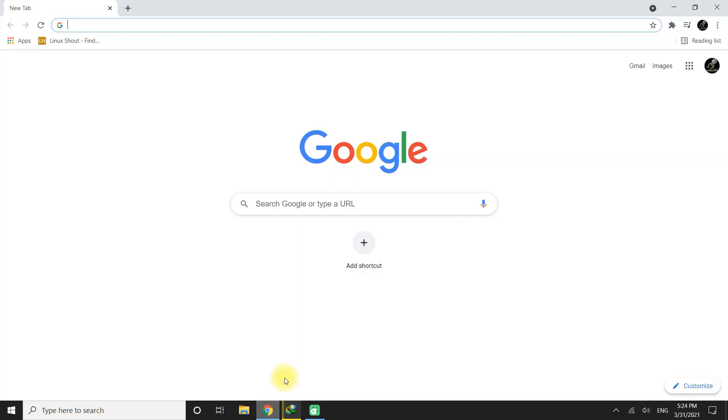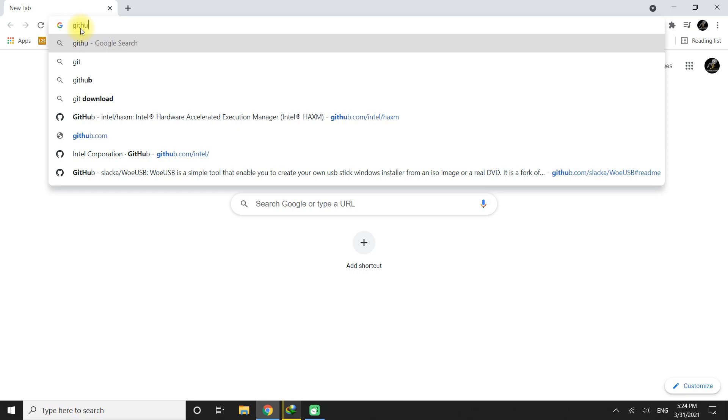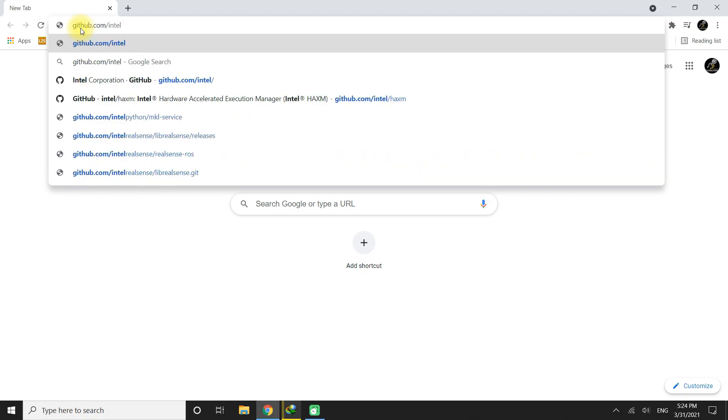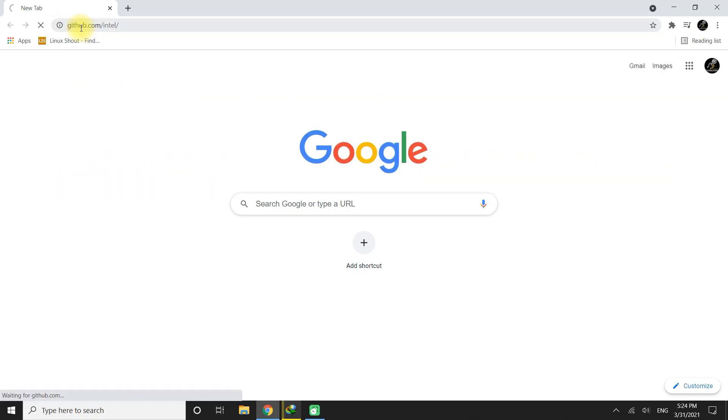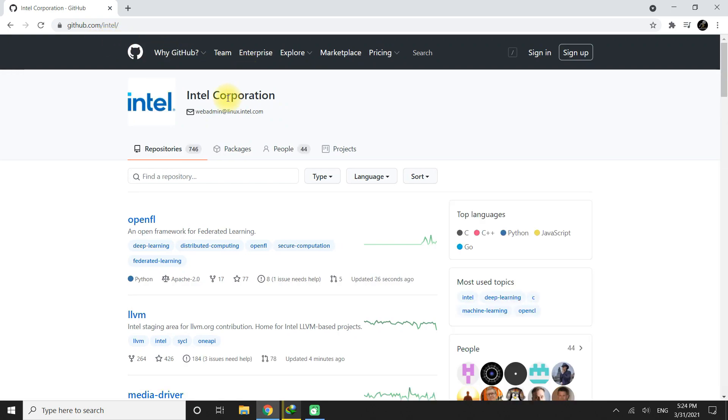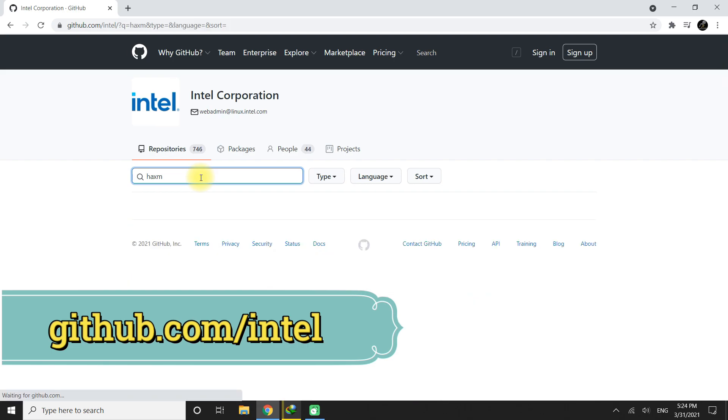HAXM is a virtualization engine for computers running Intel CPUs. Open your internet browser and head on to github.com slash intel. Search for HAXM.